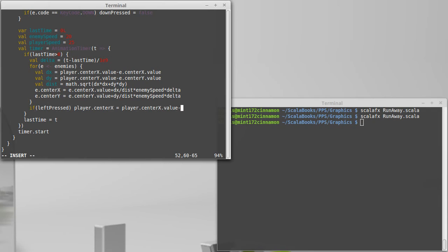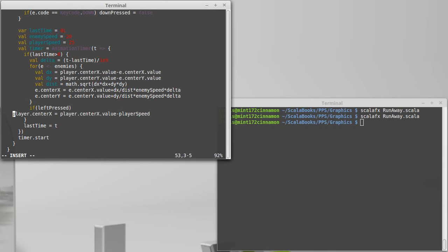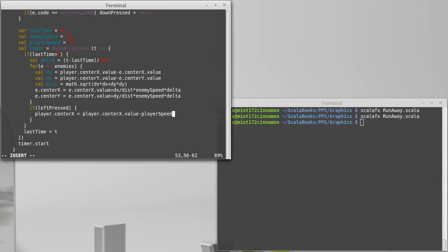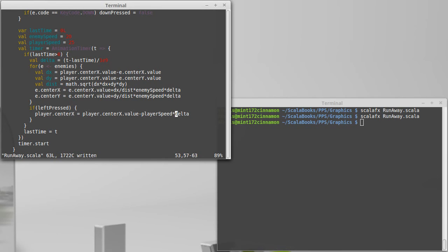so the player.centerX equals player.centerX.value. Let's go ahead and let's put in a carriage return here. I'm going to put that on a separate line. I should probably put in some curly braces. And because I'm going left, I'm going to subtract from that player speed times the delta. So however many pixels we're allowed to move per second, multiplied by how many seconds this was, that's how much my center position will change.